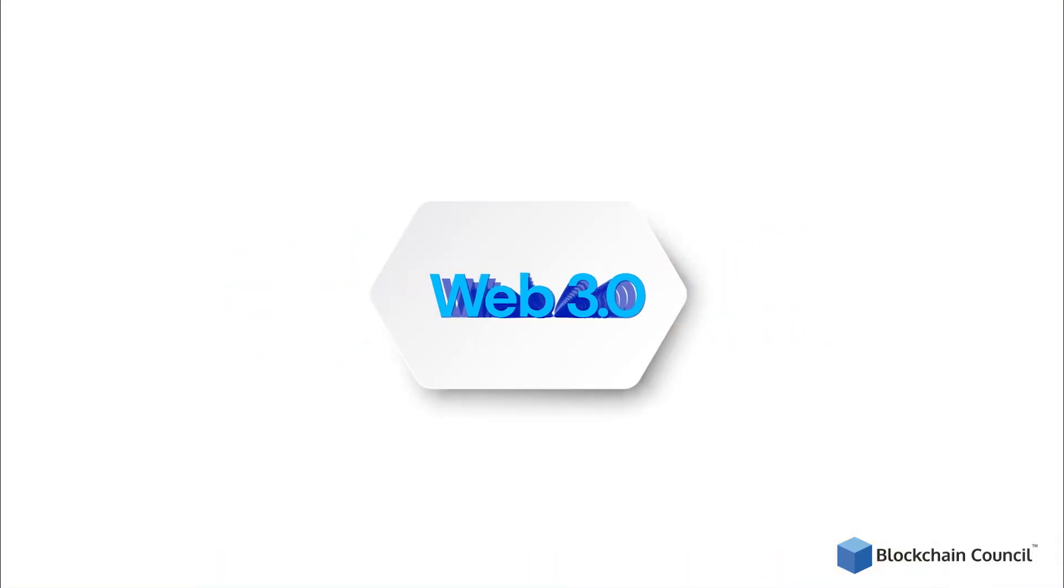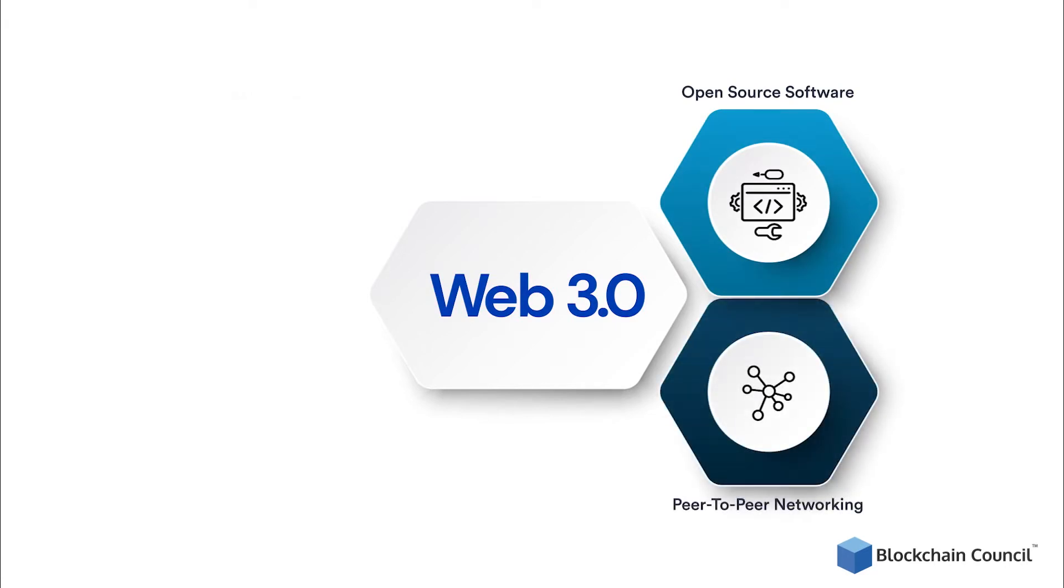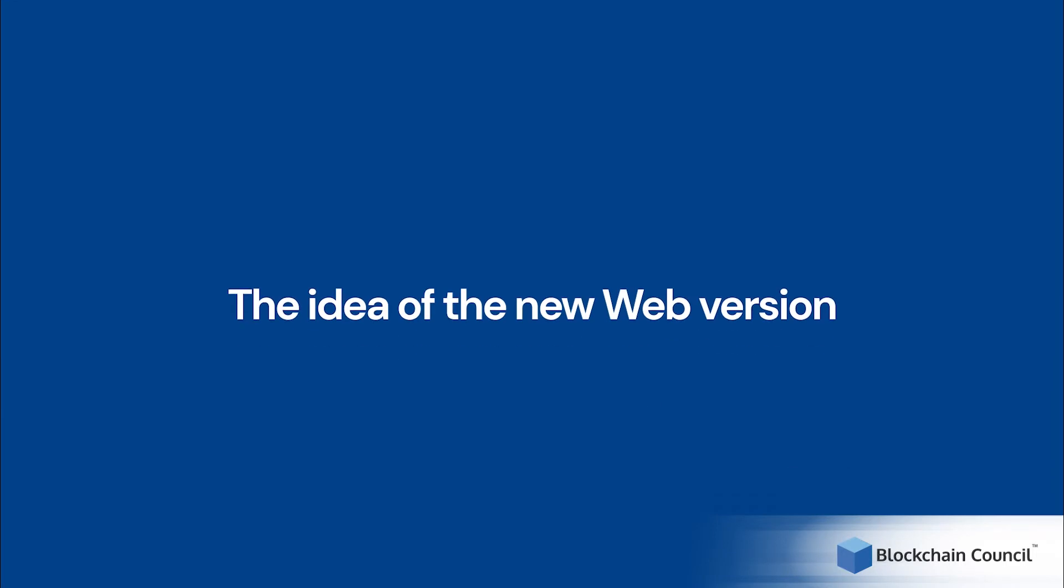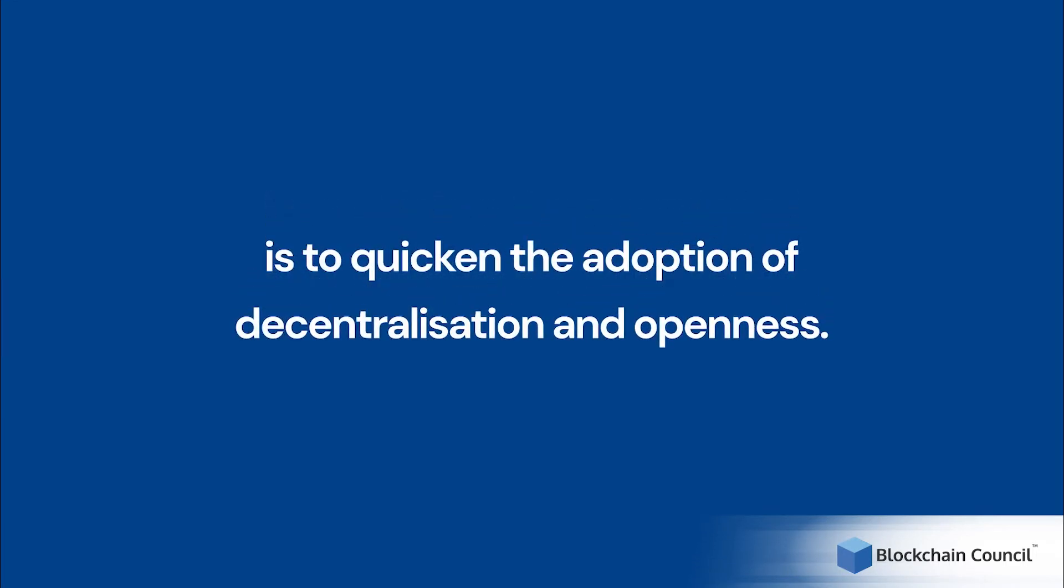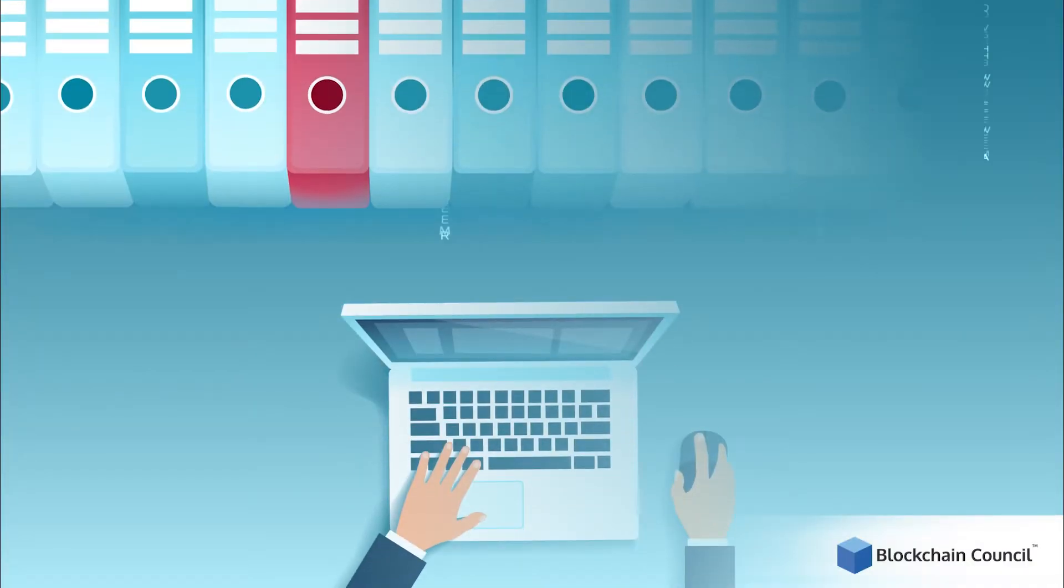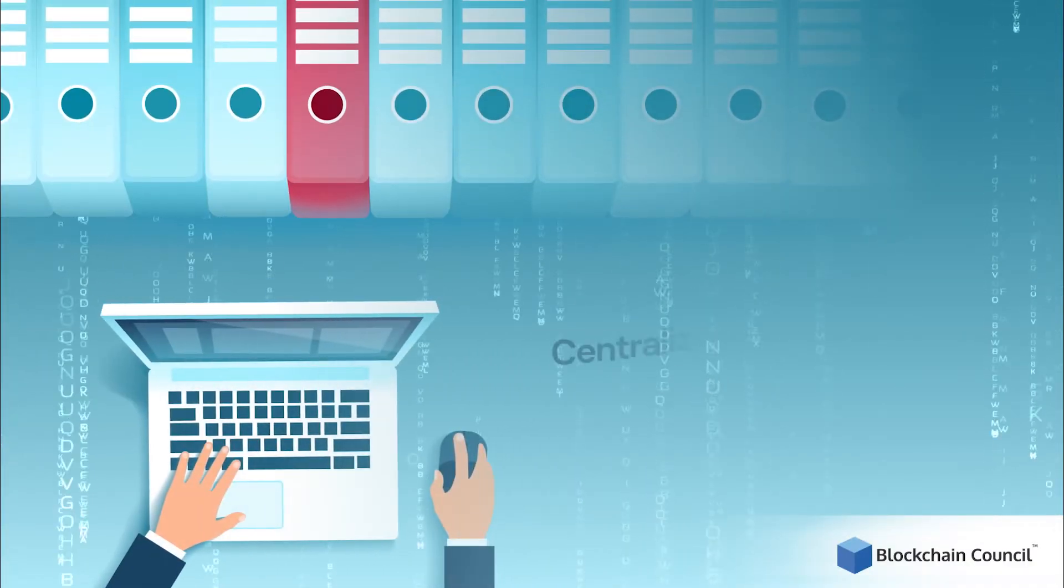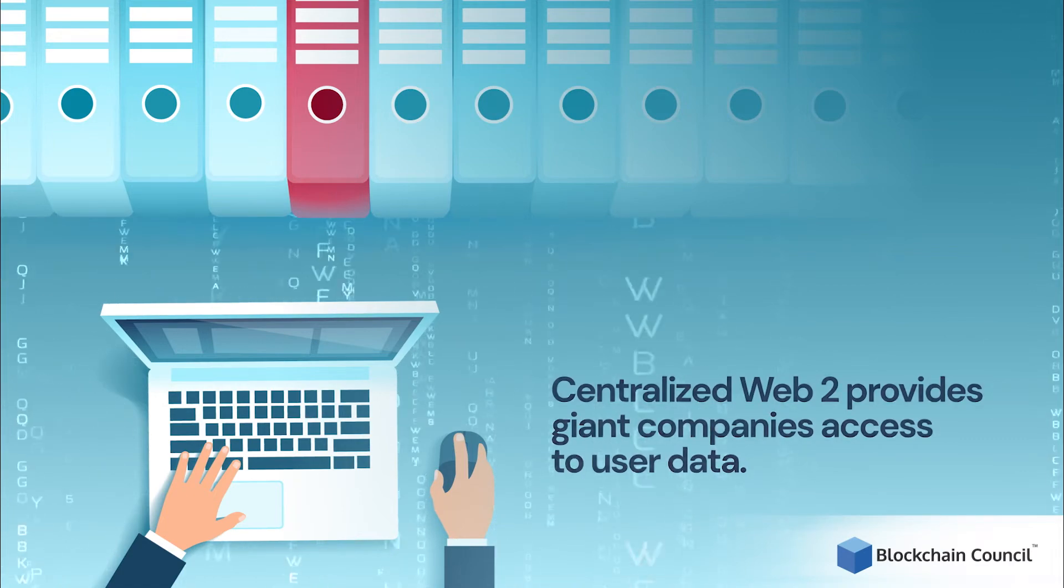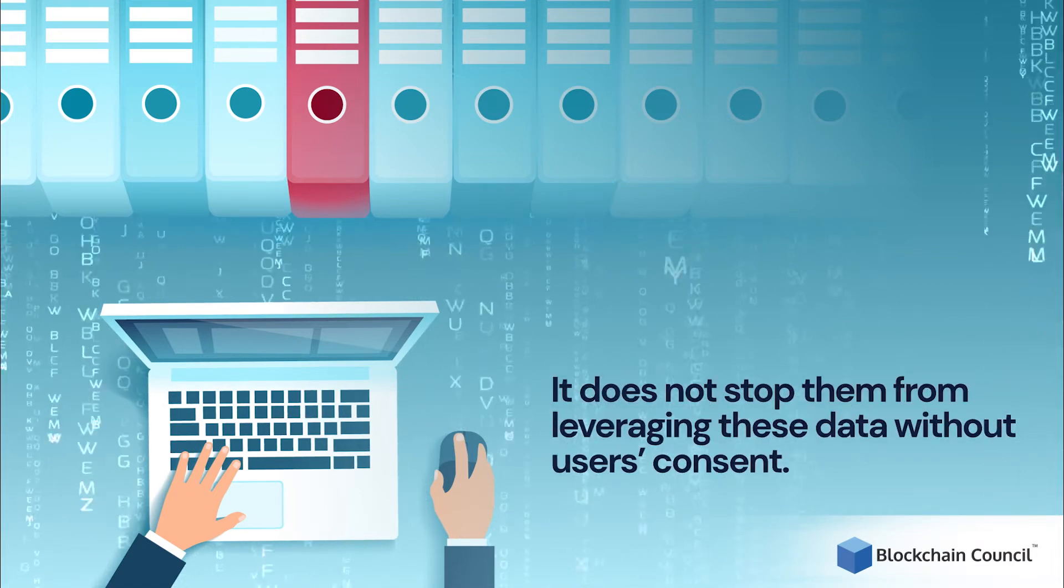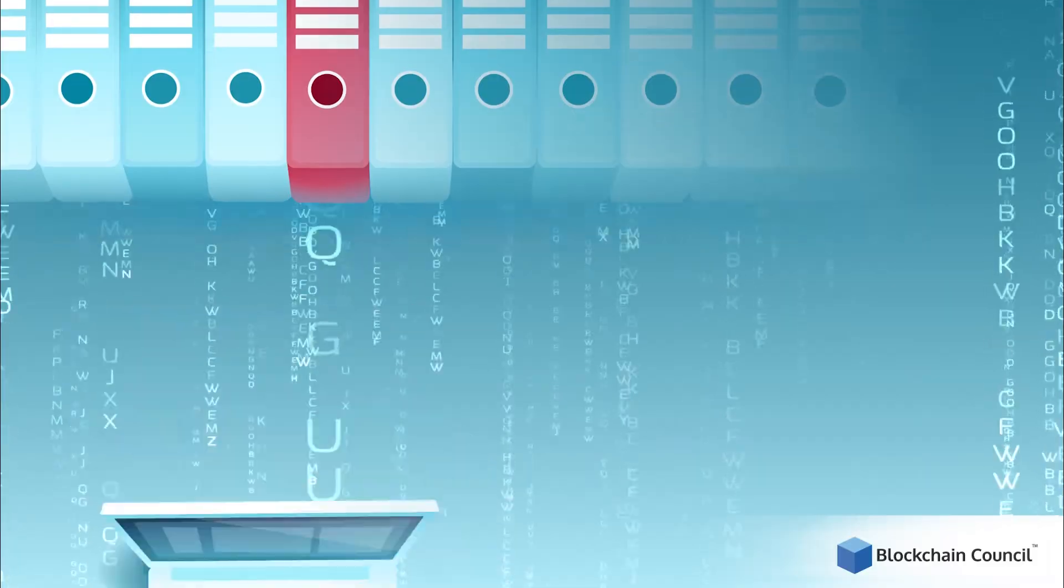Web 3.0 is a combination of many things, including open-source software, peer-to-peer networking, user participation, and social media. The idea of the new web version is to quicken the adoption of decentralization and openness. Web 3 developers say that centralized Web 2 provides giant companies access to user data. It does not stop them from leveraging these data without users' consent.